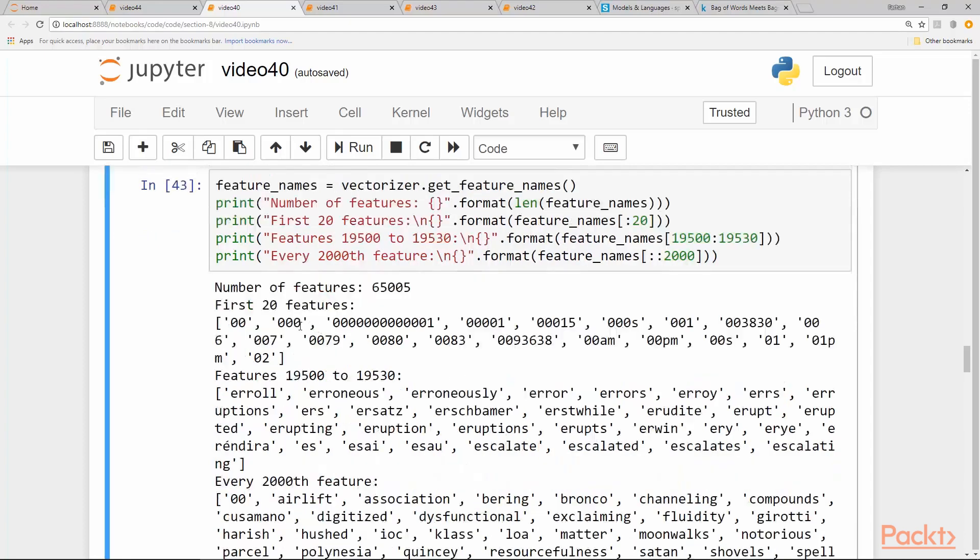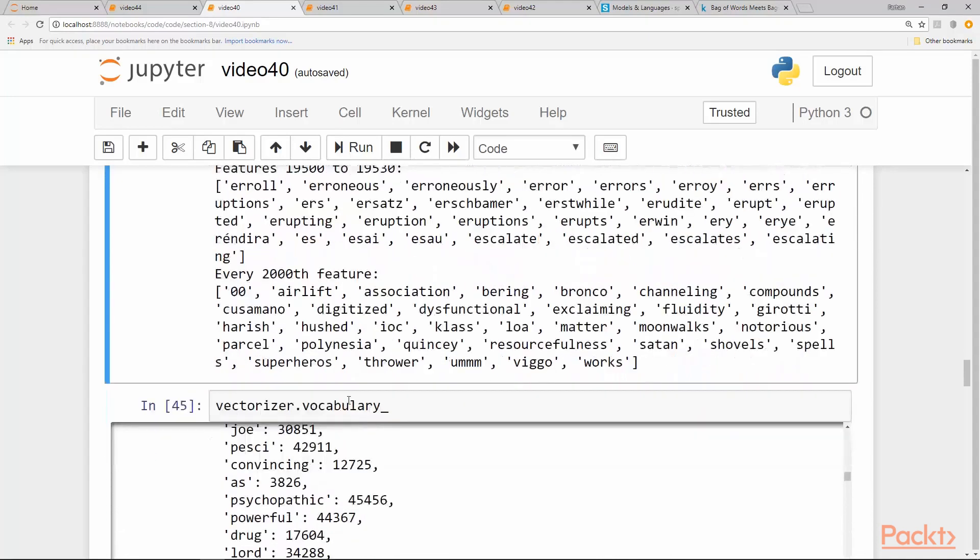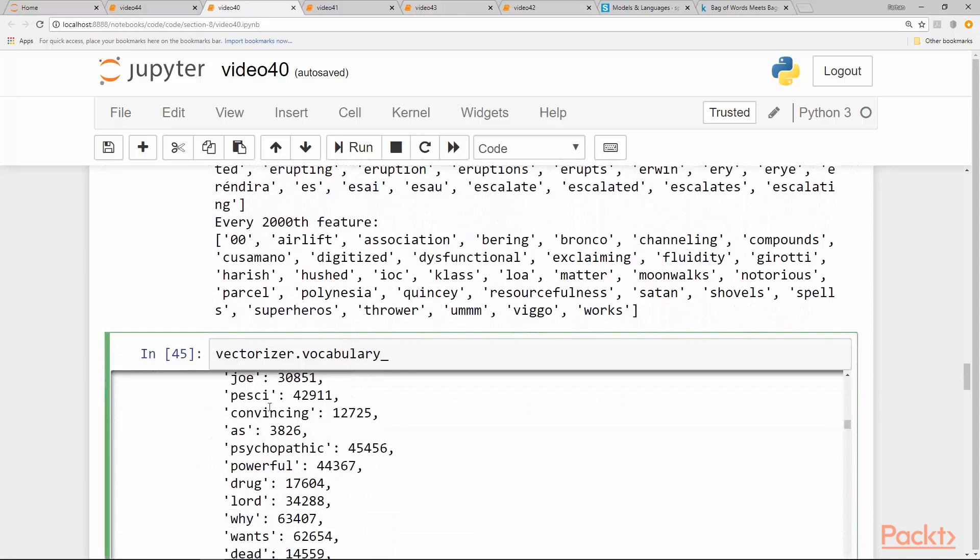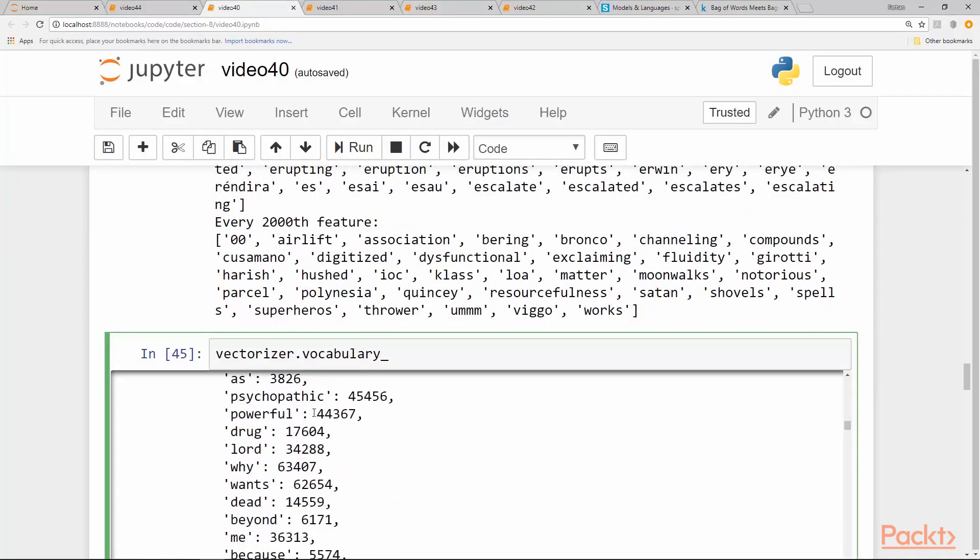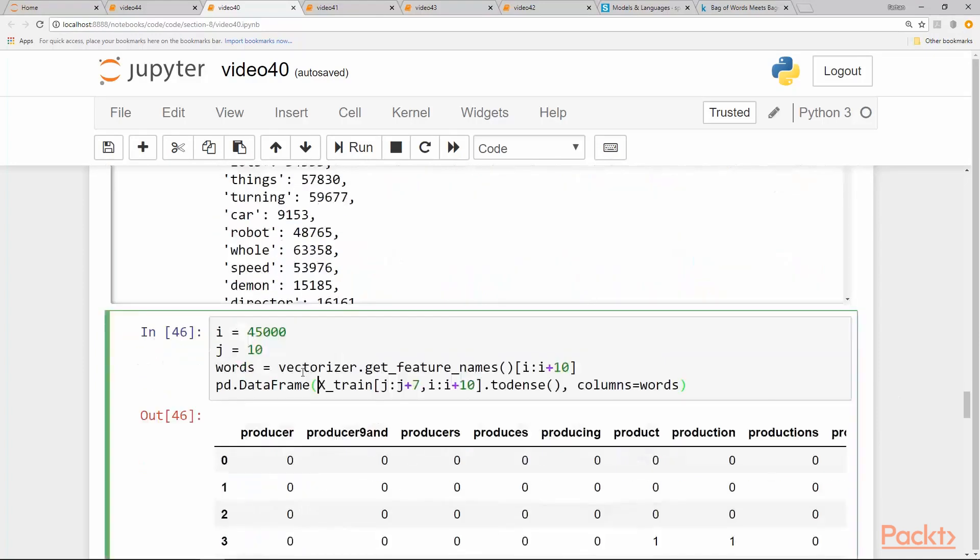Initially, these are only numbers or like these 00 PM and so on. And then every 2000 features, if you print them out, we get these different types of words. So we can see we have successfully built the vocabulary.